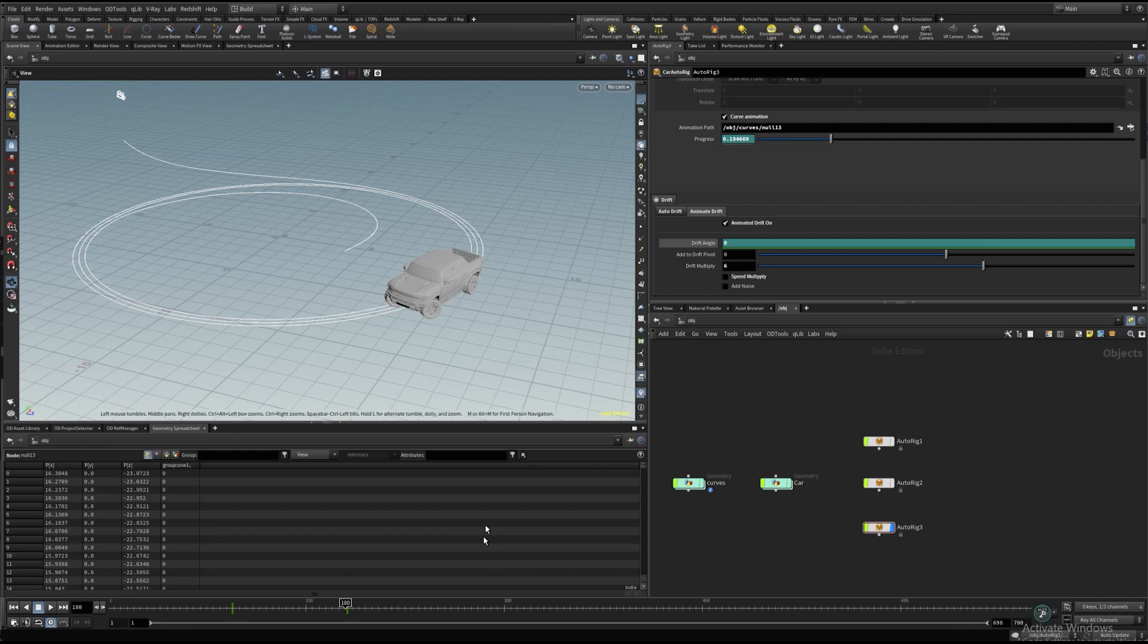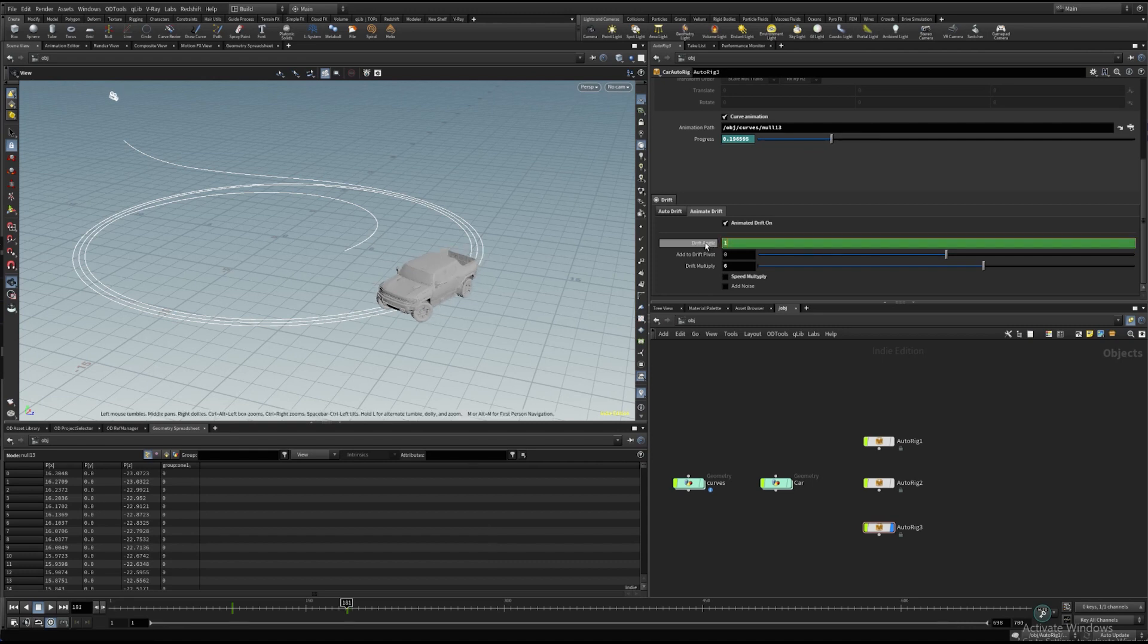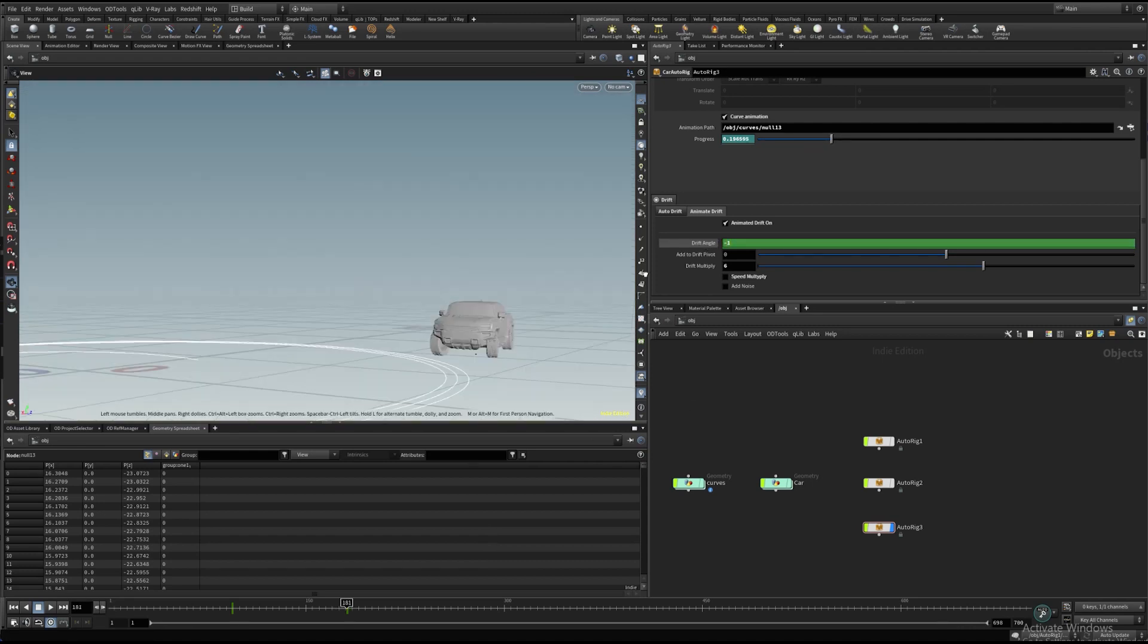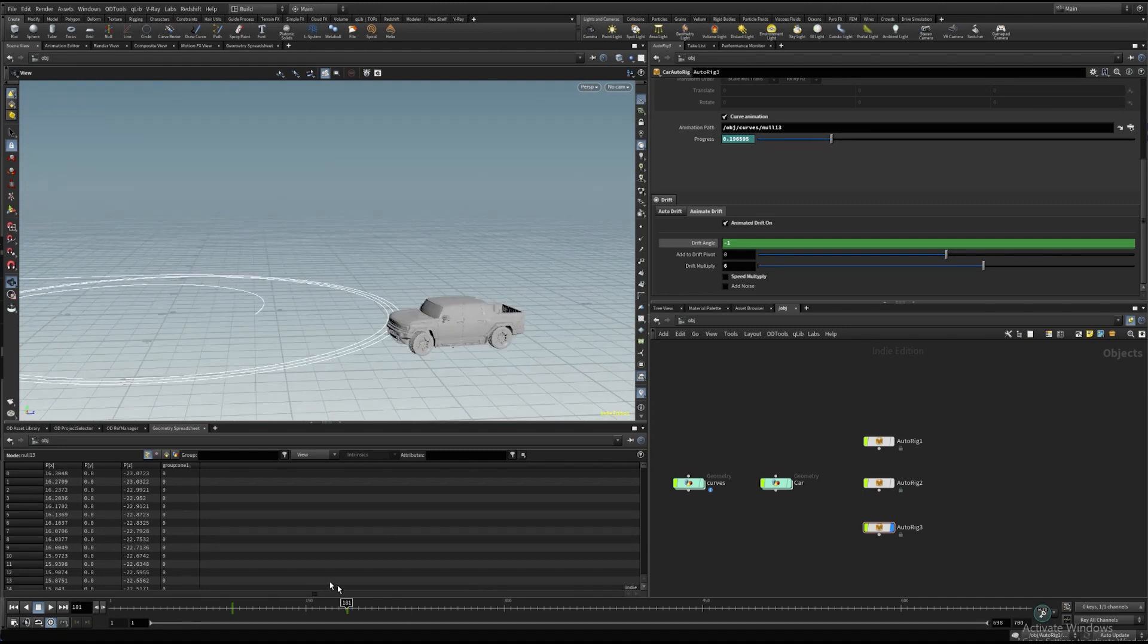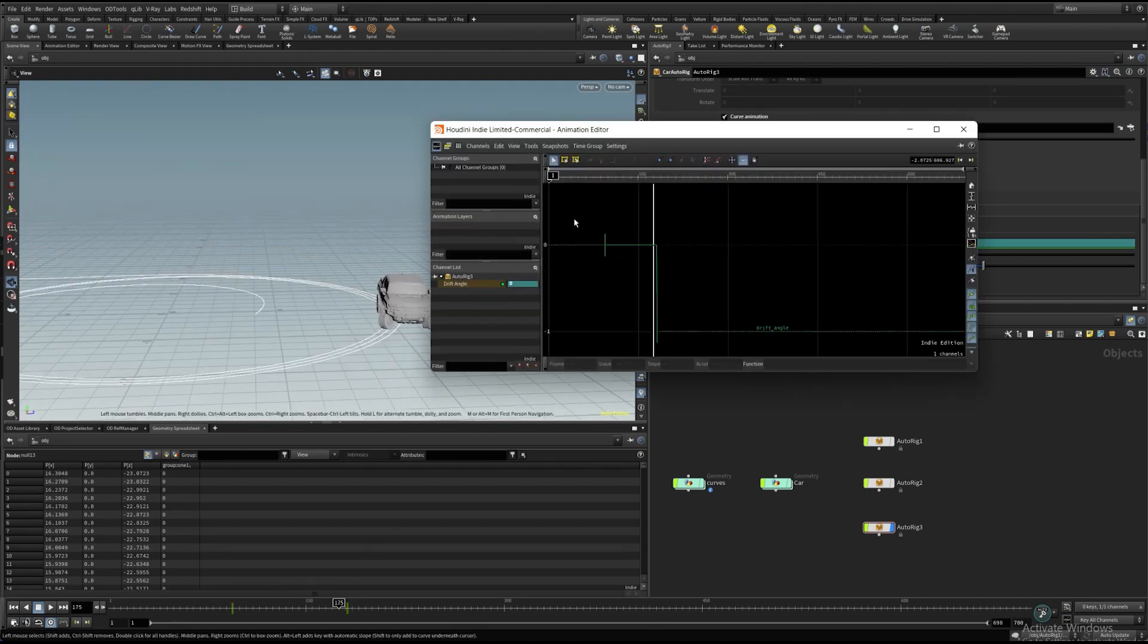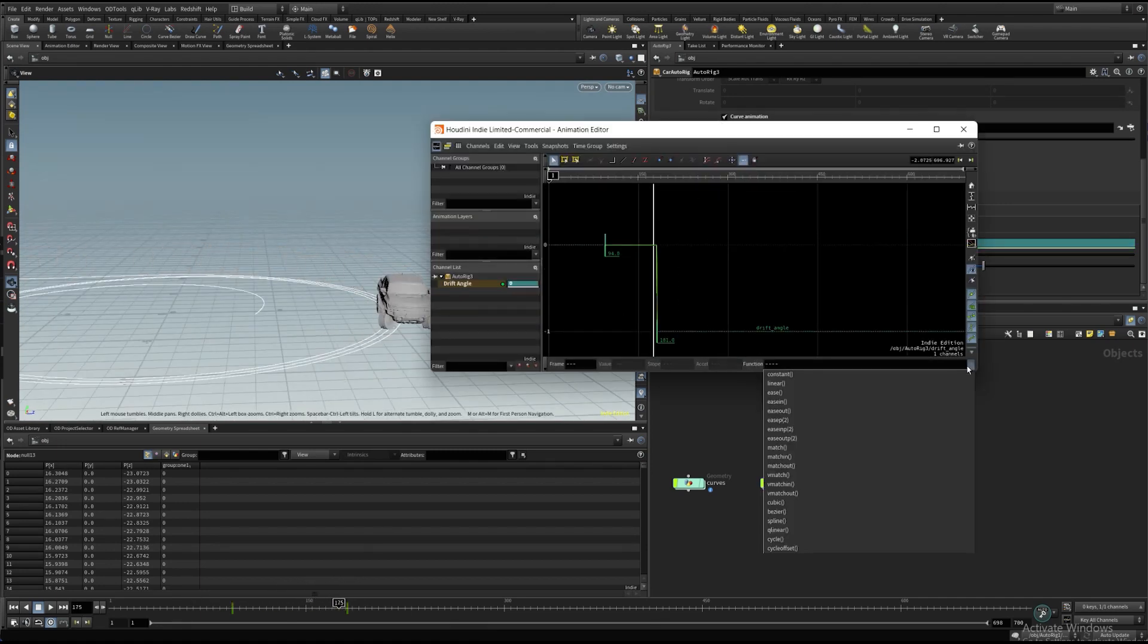Also, we have options like the drift multiply parameter, which is increasing or decreasing the drift angle, and the speed multiply parameter, which is multiplying a drift angle by normalized speed.